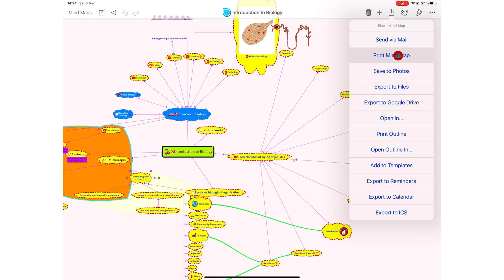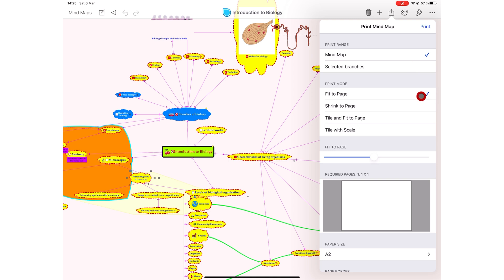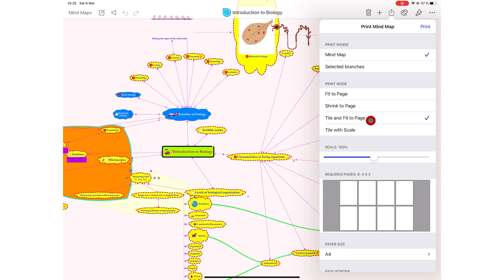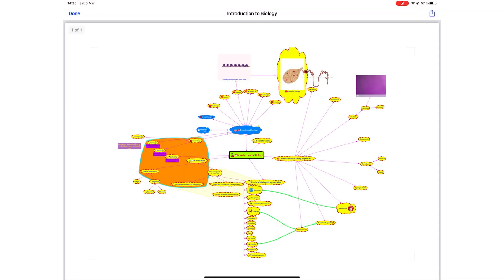You can print your mind map, which we do not condone, but the printing option in most applications is a better way of exporting PDFs. You can choose to export the whole mind map or selected branches. You can choose to fit to page, shrink to page, tile and fit to page, and tile with scale. The best way to export with this printing option is to use the first two options. These can fit the whole mind map onto one page.